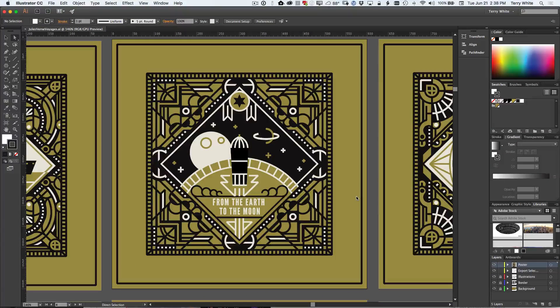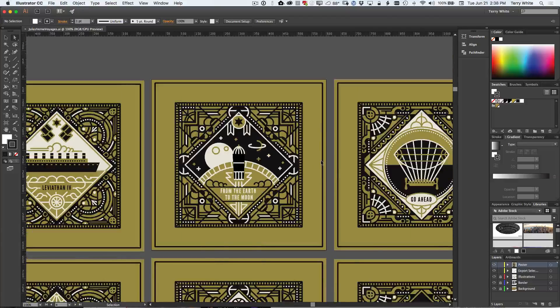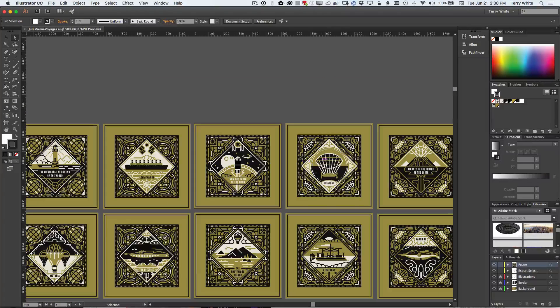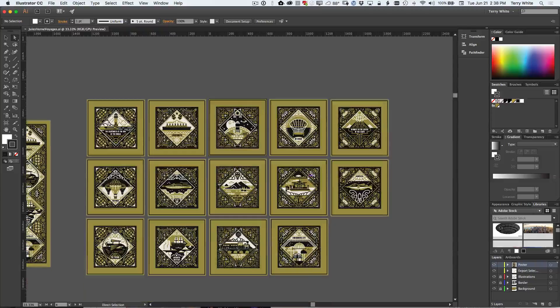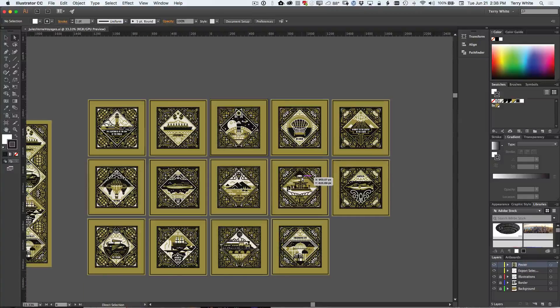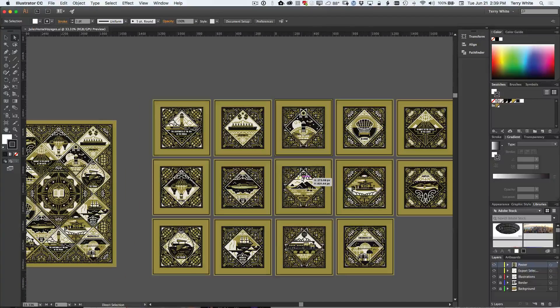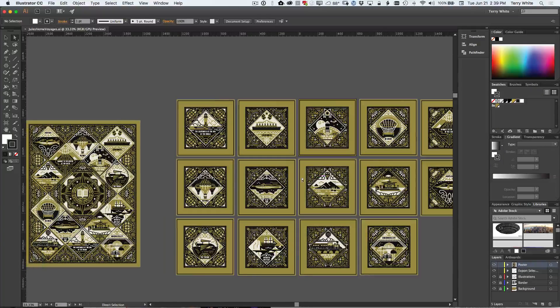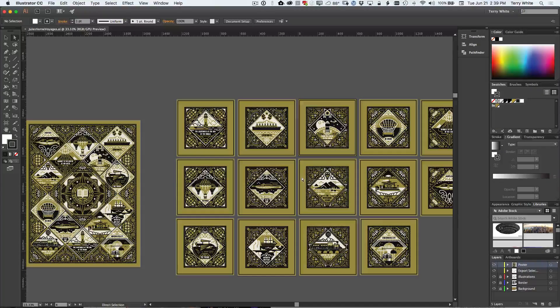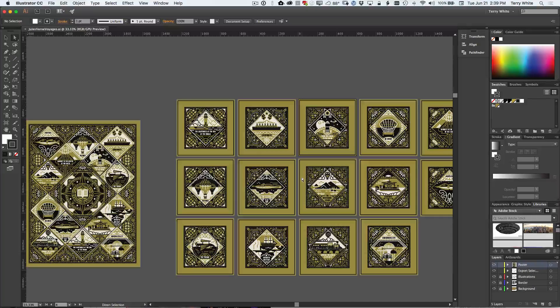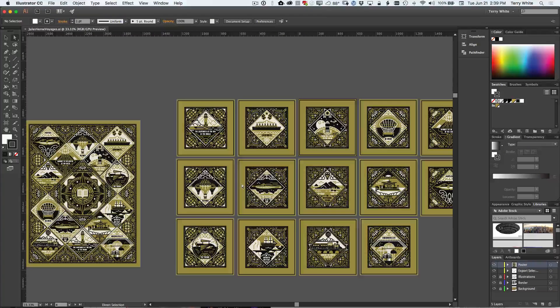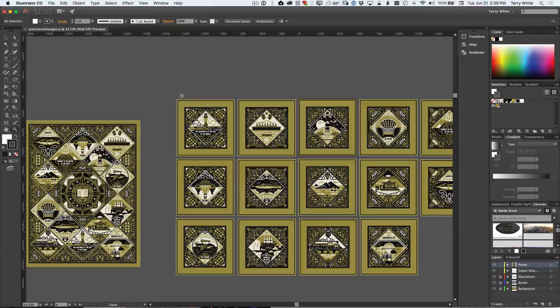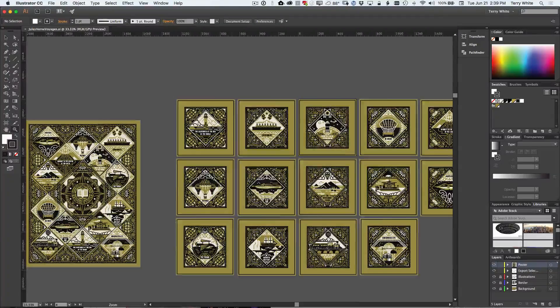I've got an Illustrator CC document open and if I zoom out a little bit you can see it starts getting really complex. I've got like 15 different artboards here and artboards have been a long-standing great feature of Illustrator CC, but getting the content that you create on these artboards out of Illustrator, especially for mobile workflows, has sometimes been a challenge.